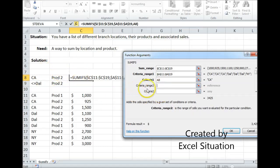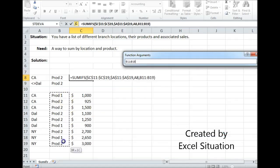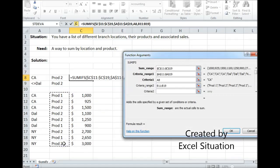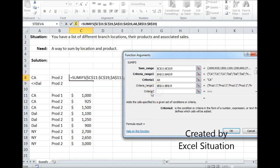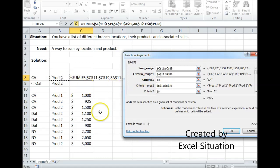Now I enter my next criteria range — criteria range two — which is going to be my products. I'm going to hit F4 to lock that in place. I've got to do the same thing here. I need to enter the criteria for this range, which is right there.